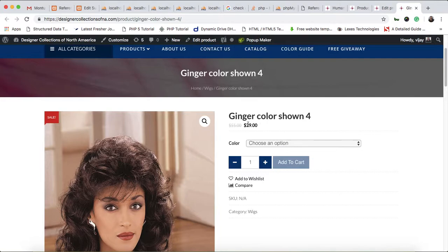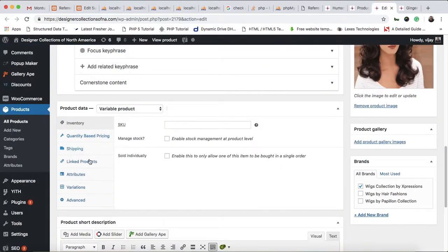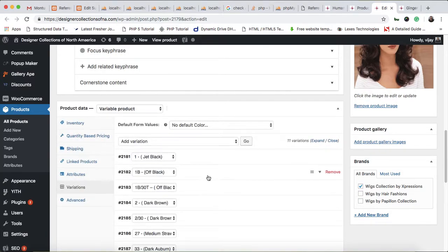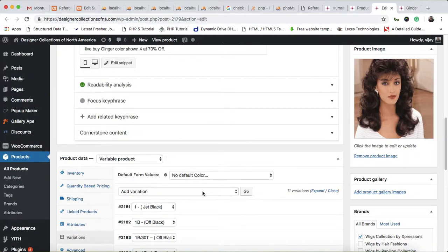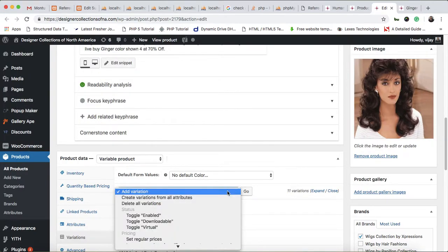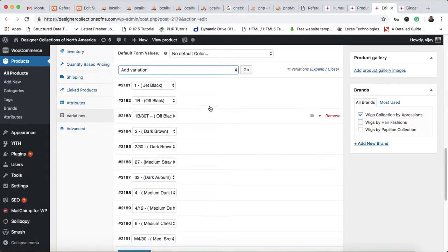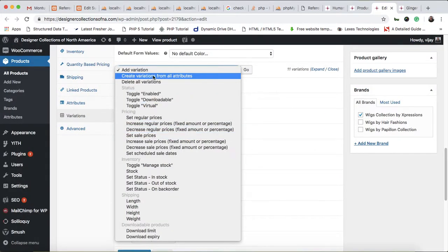If you want all the variations to have the same price, go to the Variations tab and click on the button. You can see the pricing options — let me scroll down. There are lots of sections here.